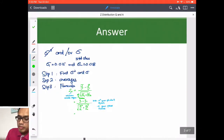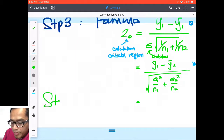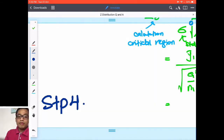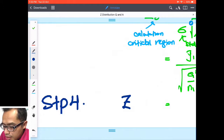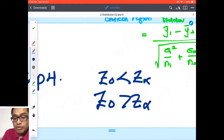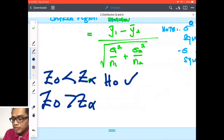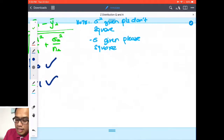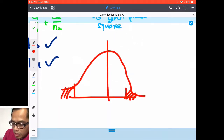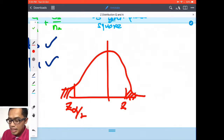Step four: decision rule. If z0 is less than z_alpha, accept H0. If z0 is more than z_alpha, accept H1. Let me draw a big distribution chart. The bounding region is z_alpha. Since this is a two-tailed Z test, you divide by two. The boundary falls at ±z_alpha/2. If z0 falls inside the boundary, it is less than z_alpha — accept H0. If z0 falls outside, accept H1.